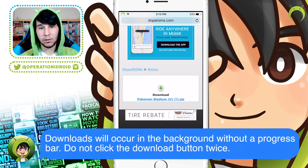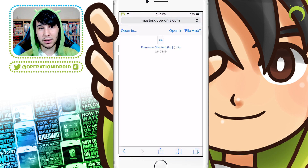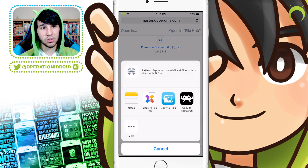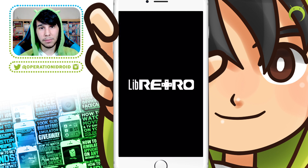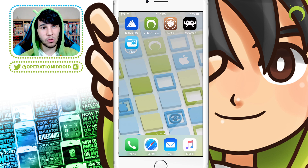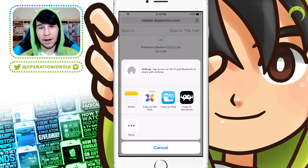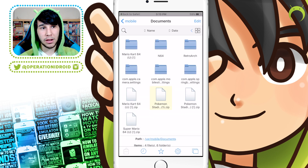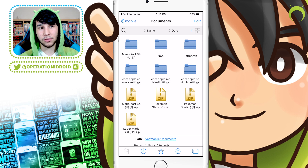Once you hit Download ROM, it'll look like nothing's happening, but trust me, your download has started and it shouldn't take more than five minutes. Once it's done, you'll have a screen like this. Normally you would open in and then hit Copy to RetroArch, however there's a bug in RetroArch where when you try to open in RetroArch, it automatically crashes the application. So we're going to work around this by opening in Filza — hit Open In, Copy to Filza, and you'll now have your zip file in Filza.